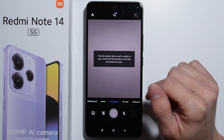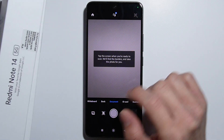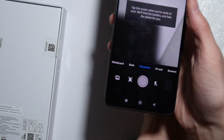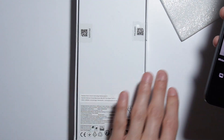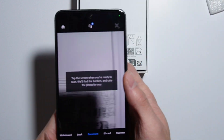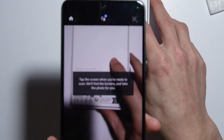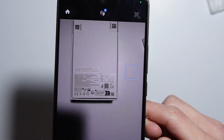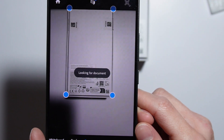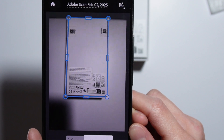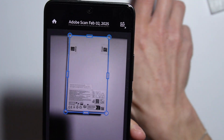For example, let me scan the back of this box. I'll take the phone and show you how to do this — put the box down and adjust the focus. Simply press on the screen and the application starts looking for a document. As you can see, it just found the box.